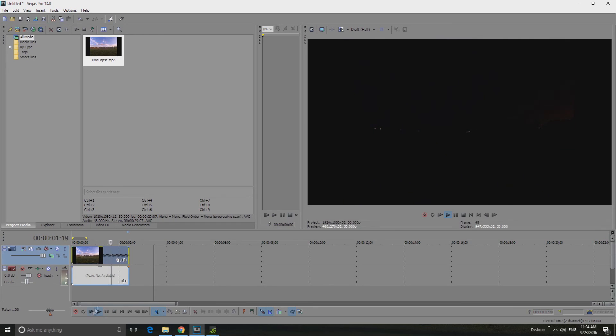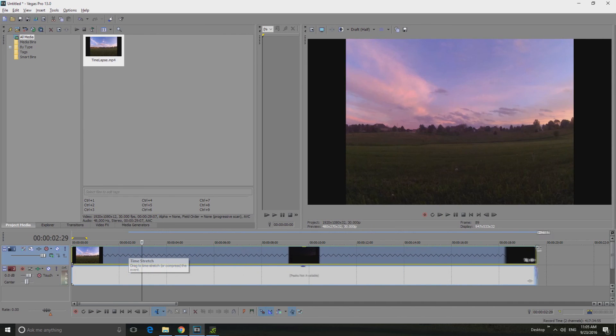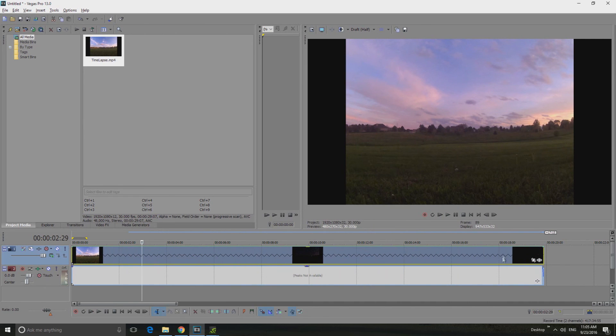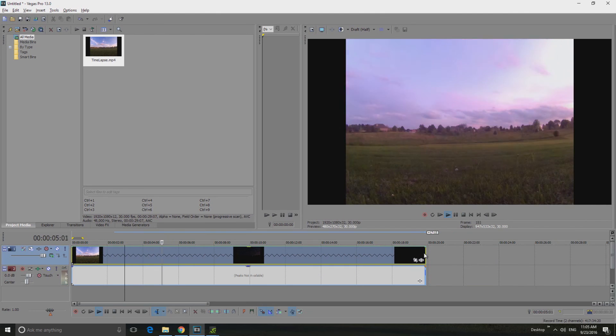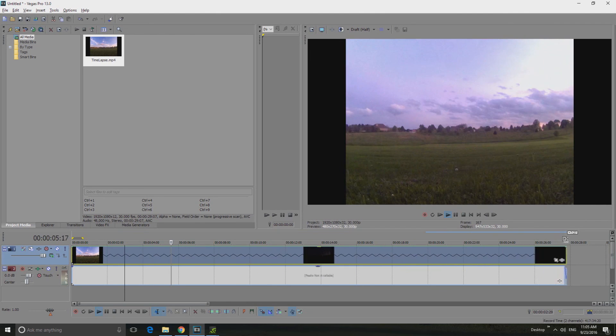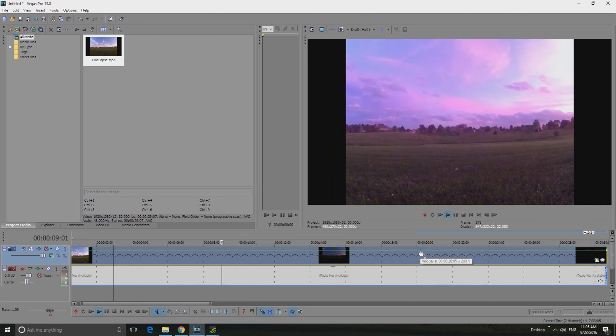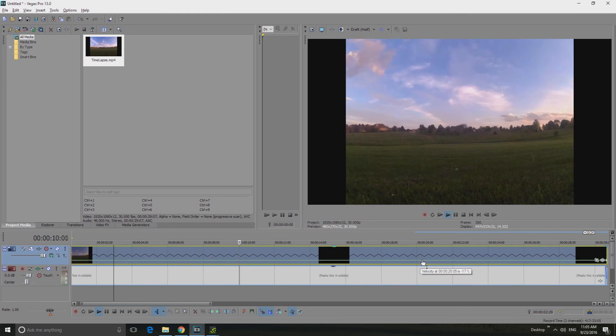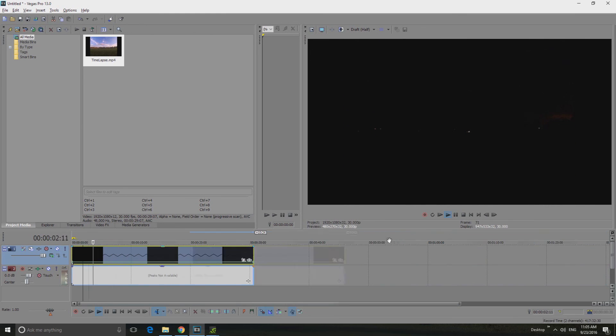So that's it guys, that's how you speed up videos in Sony Vegas. Remember you can also reverse this process, so if I hold ctrl and drag it out that slows the videos down, and if I take the blue bar and put the velocity down that also will slow the video down to an unholy amount of speed.